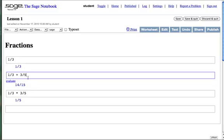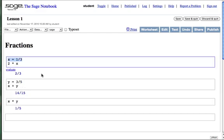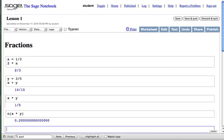SAGE treats fractions as rational numbers. Note the automatic simplification of 3 fifteenths to 1 fifth here. Fractions as variables carry their type. To get the numerical equivalent, use the function n.